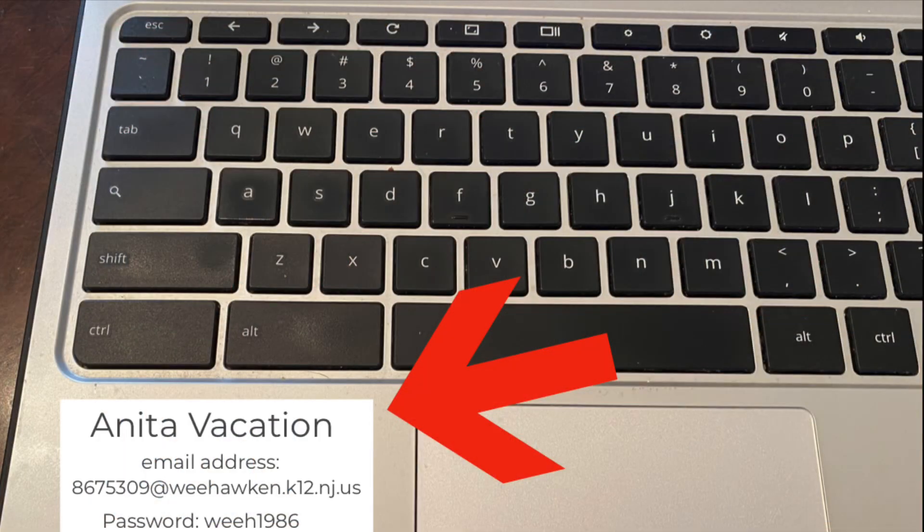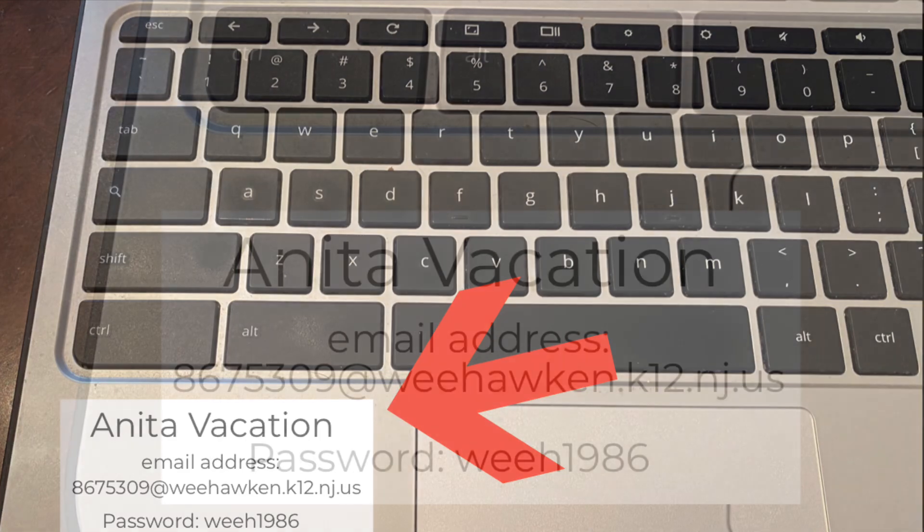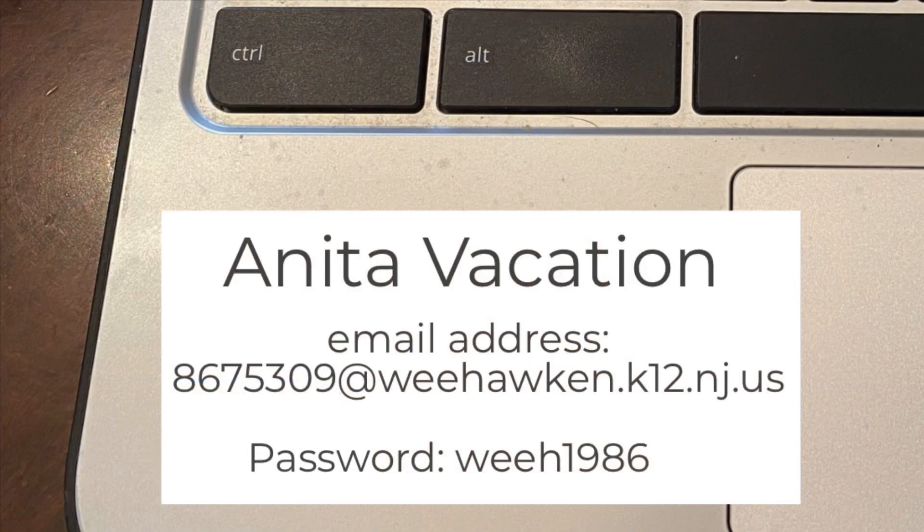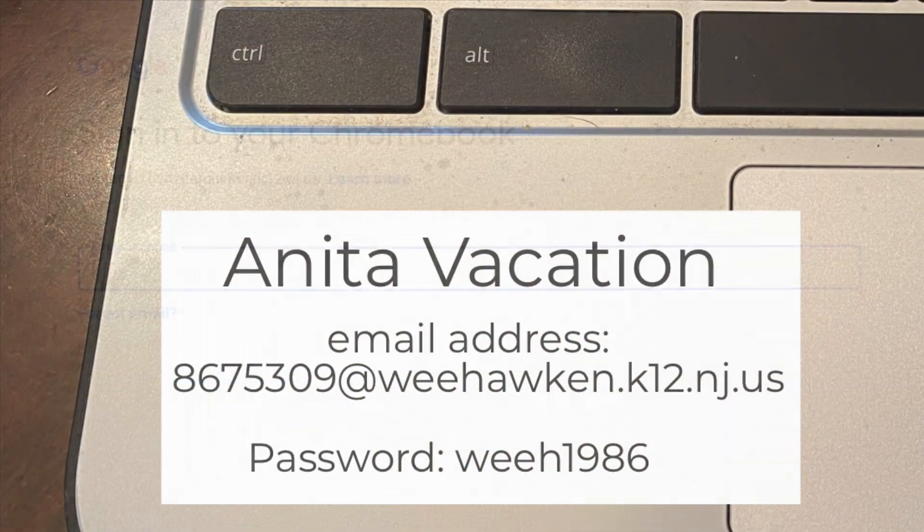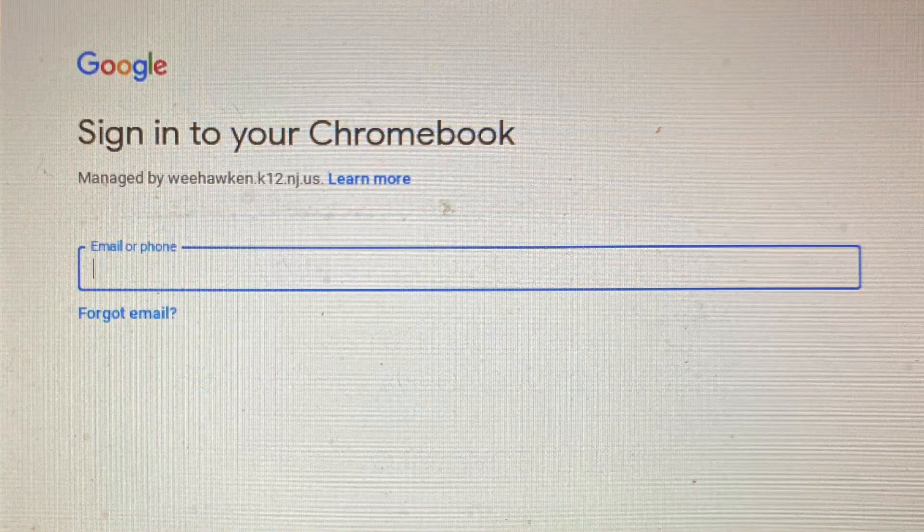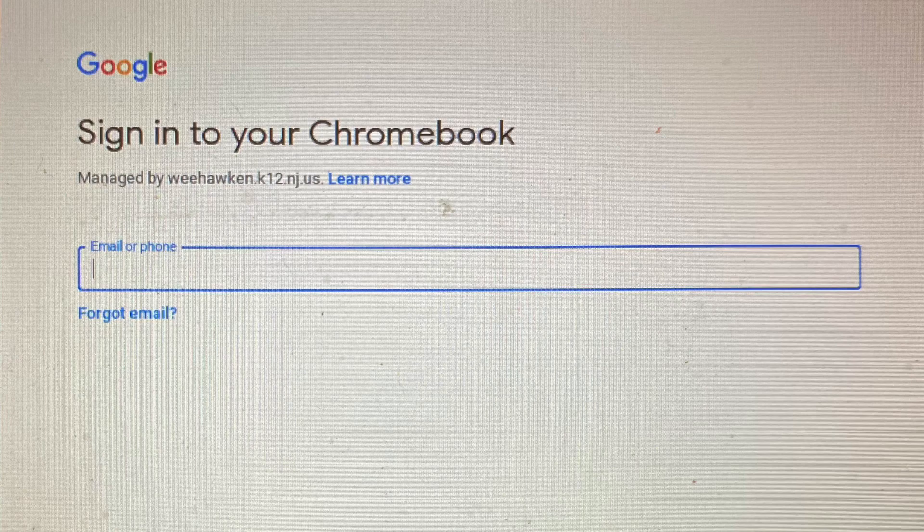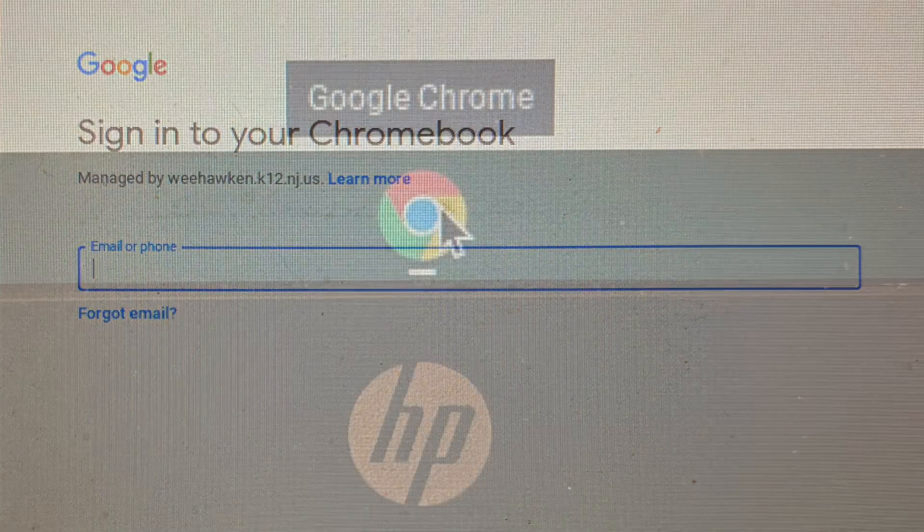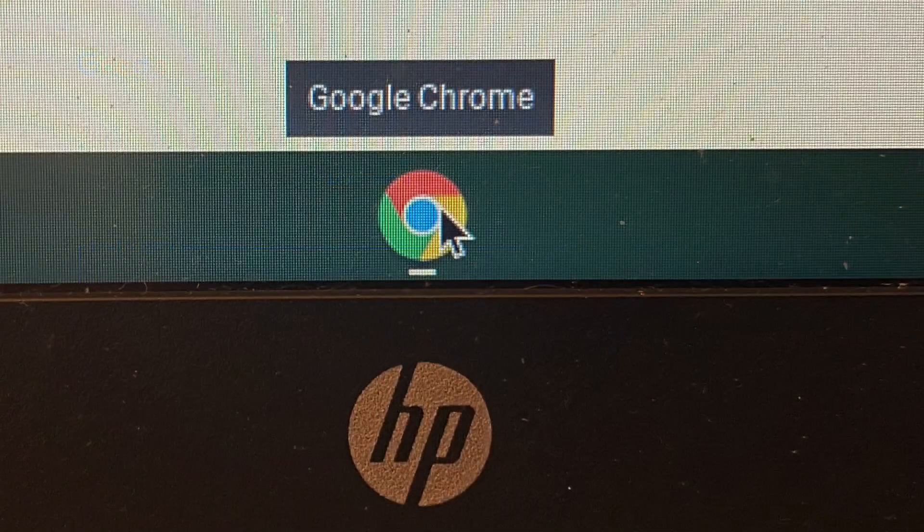Each child's Chromebook will have a sticker on the bottom left with the child's name, email address, and password. Students should use that information to log into their Chromebook.